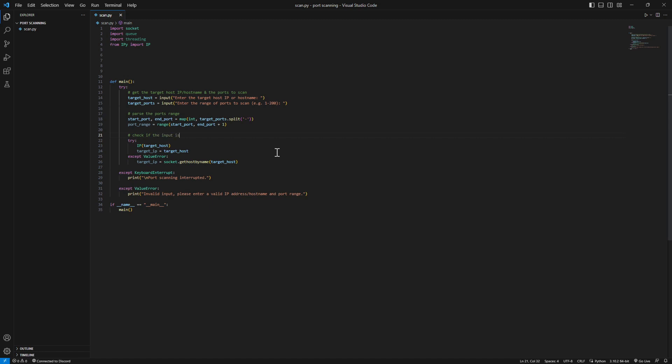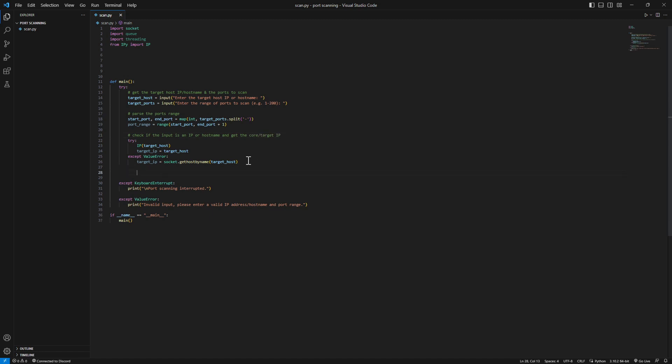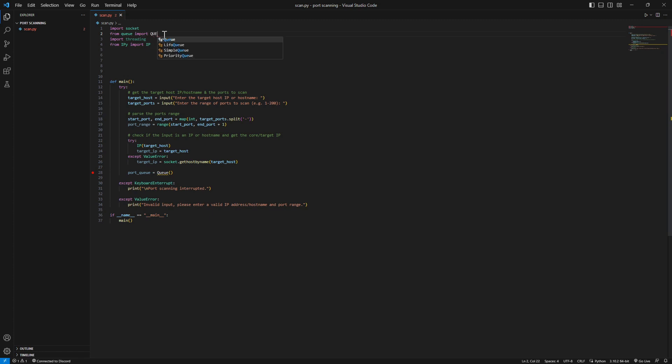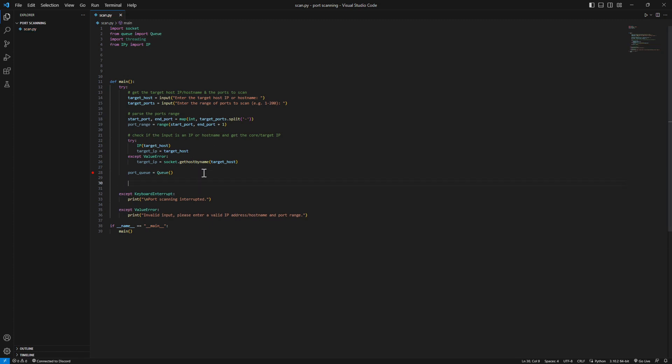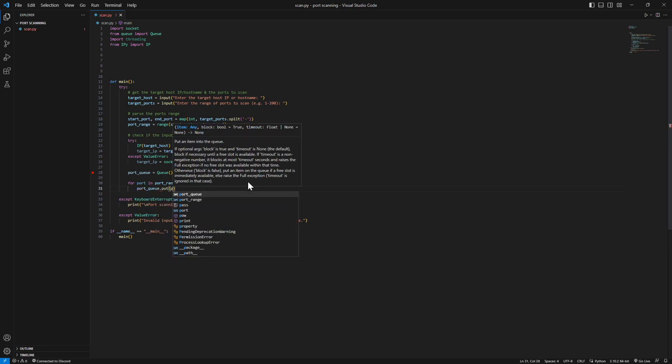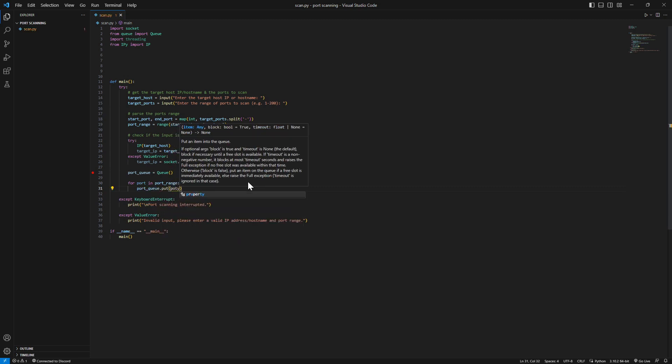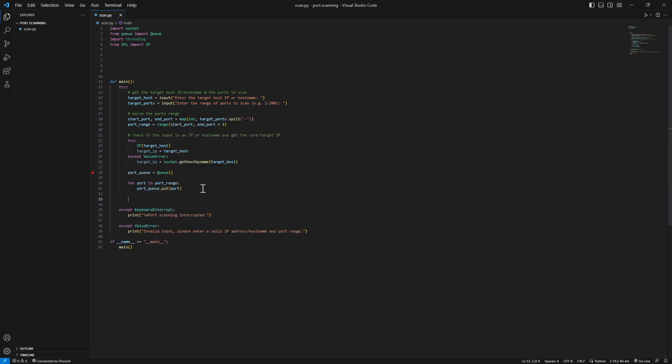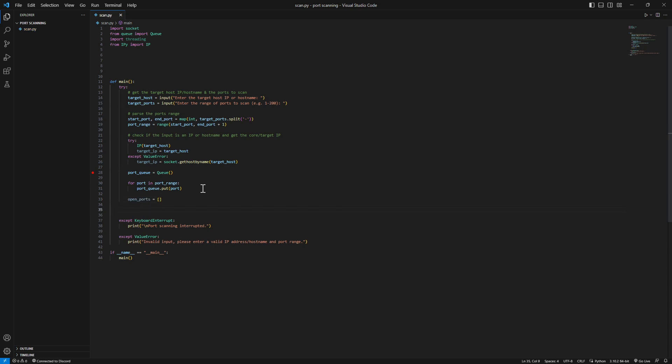Now let's make a queue, call it port queue. This port queue will essentially be a queue to hold all the ports to be scanned. We need to import from queue, the queue. Now we're gonna add all the ports in the queue. For each port in the port range we're gonna put it in the port queue. Now we need to create a list of all the open ports that we found so we can have some sort of summary at the end of the port scan. Open ports equals empty array.